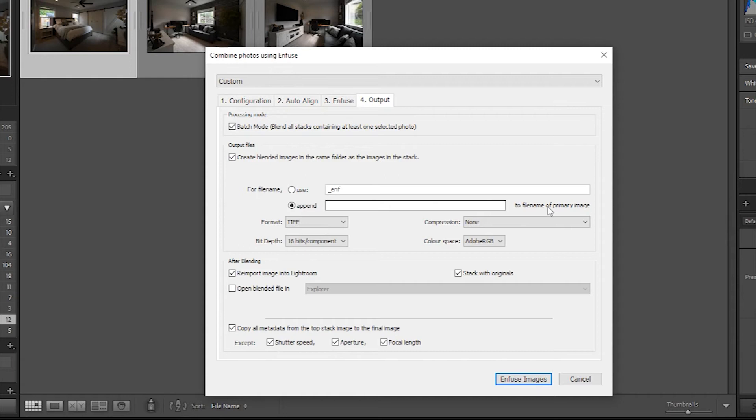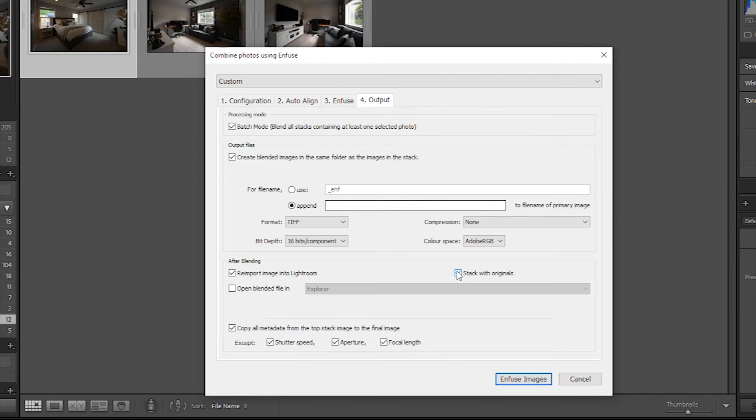Still on the same tab, under After Blending, check Reimport Image into Lightroom so Infuse Product will automatically appear on Lightroom after Infuse. Besides that, you have the option to stack with originals. Stacking with originals will automatically group with the images you've stacked beforehand. It will be the first image on the stack.